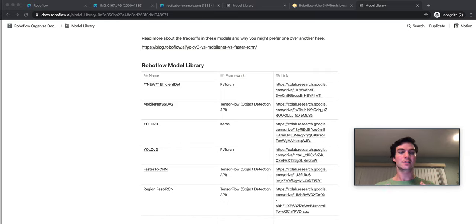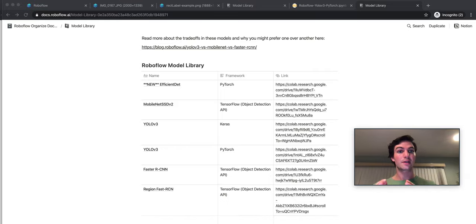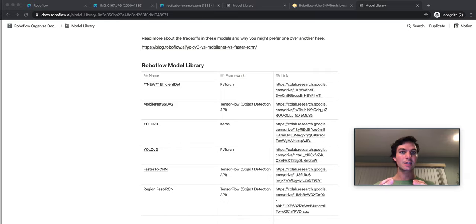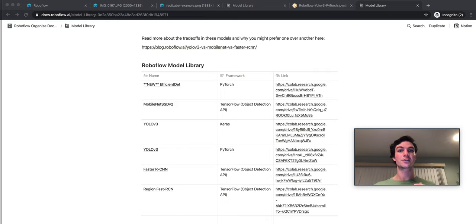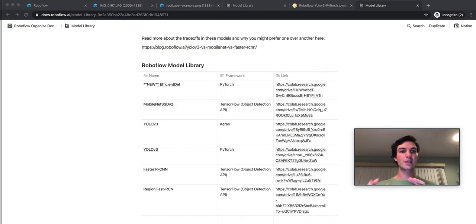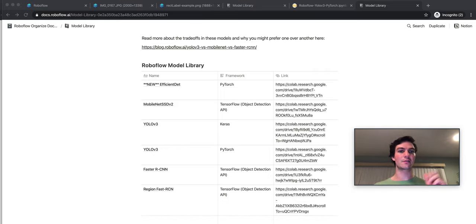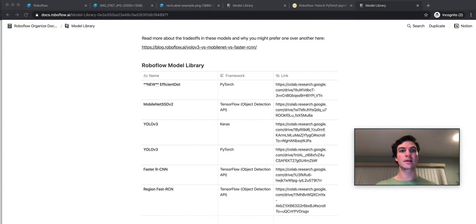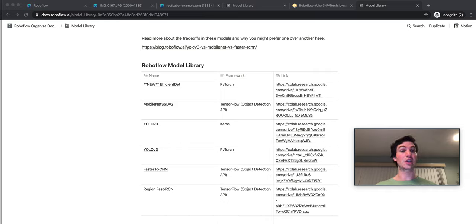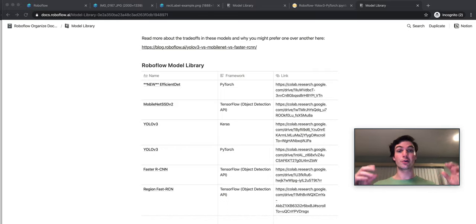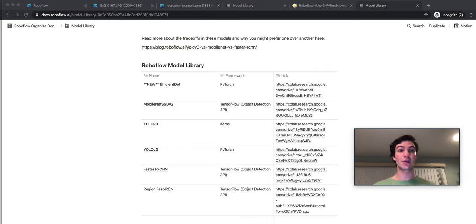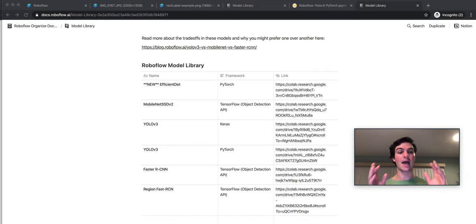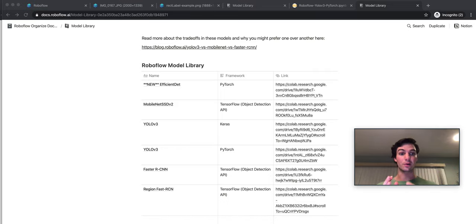RoboFlow is a tool for managing your extract transform load process of getting all your images, annotations, and dataset ready for doing computer vision with it. Things like making sure that you can convert annotation formats from VOC XML to TF record files, that you have balanced classes, that your annotations are correct, that you can generate more training data using augmentation, reduce overfitting with augmentation, preprocess your images - all that stuff that happens before you actually train your model is what you do with RoboFlow.